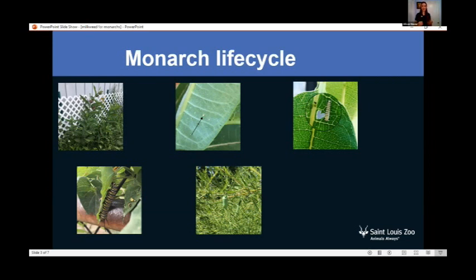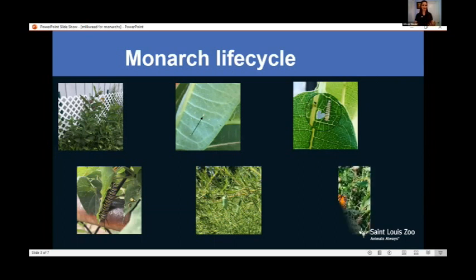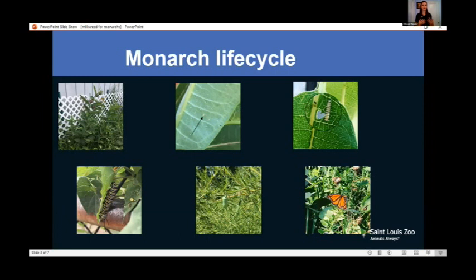They will stay in that pupa and chrysalis between eight and 14 days, and after that, what emerges is a beautiful monarch butterfly. The monarch pictured is a male. When you're looking at monarchs, you can actually tell by looking at them whether they are male or female.